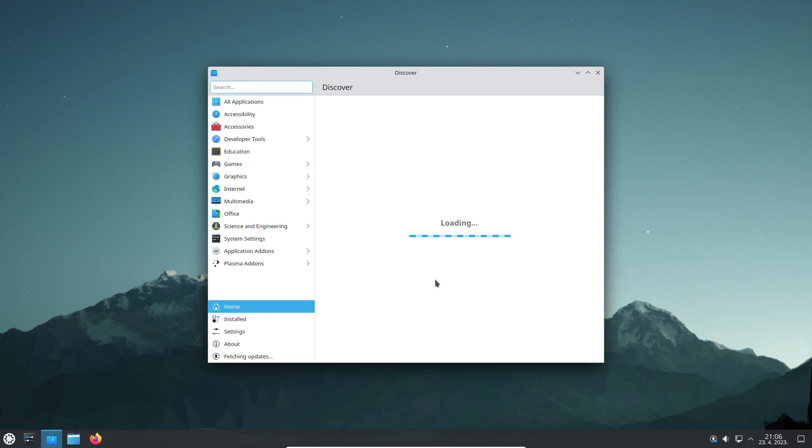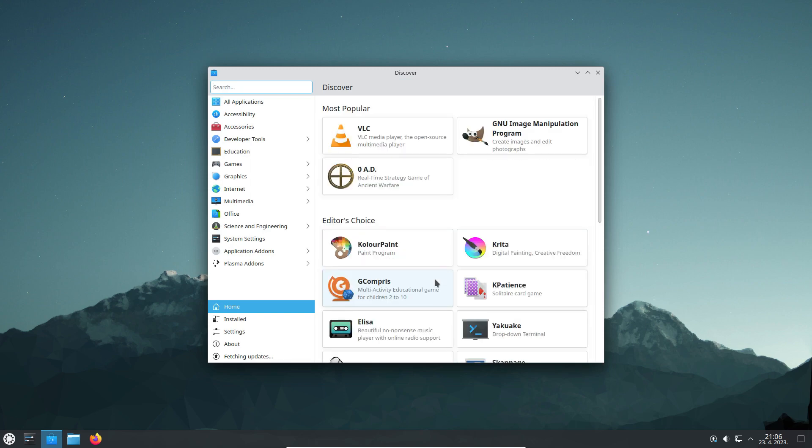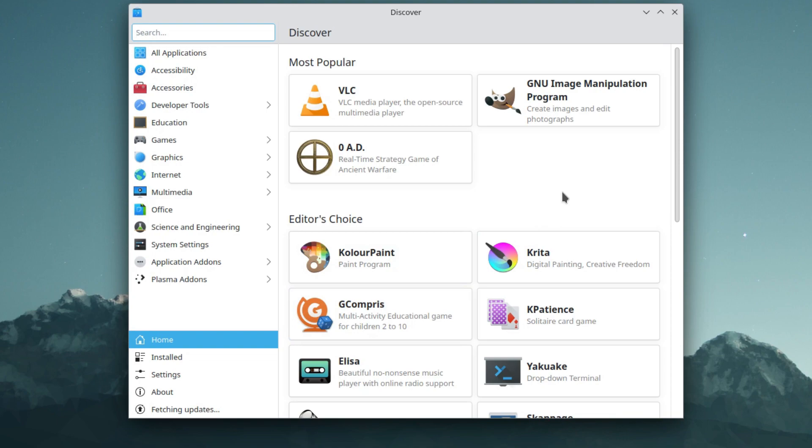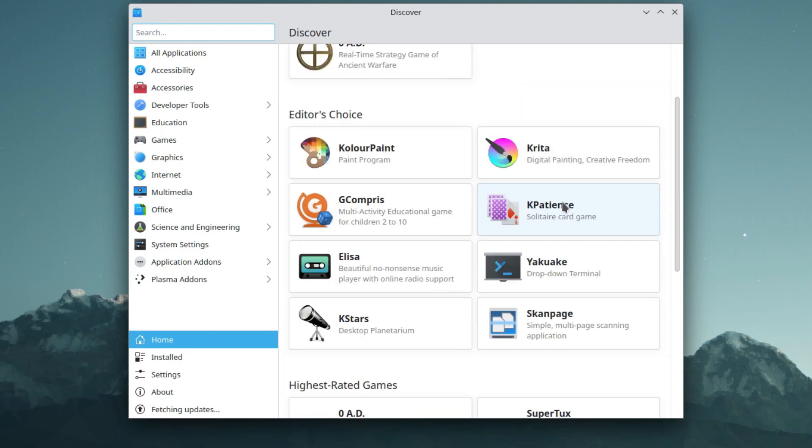Discover has also received a significant overhaul for how it lists apps and programs with the editor's choice and popular options.